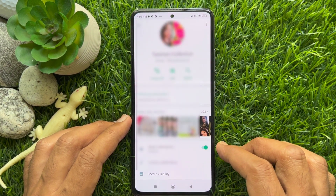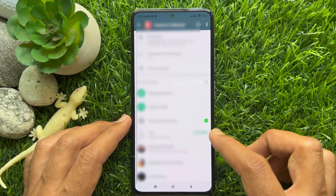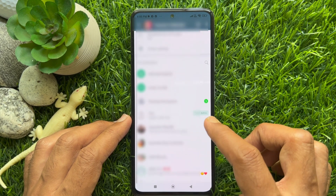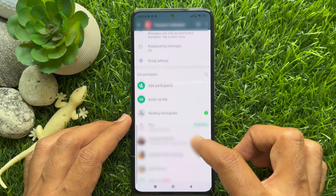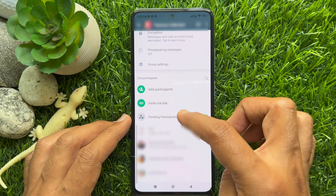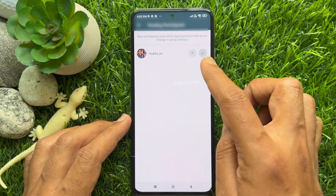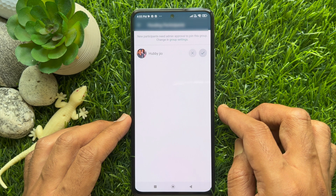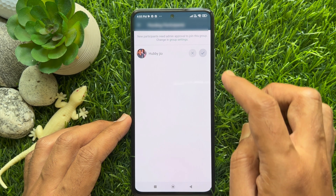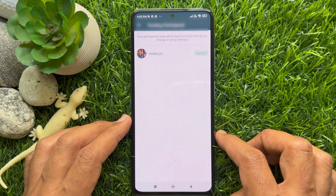Then scroll down until you find Pending Participants. Tap Pending Participants. From this screen, you can accept or reject the pending participant request as per your preference.